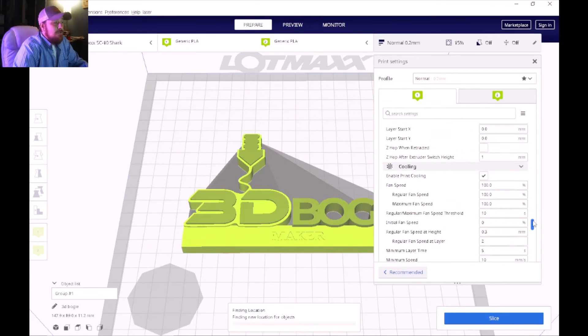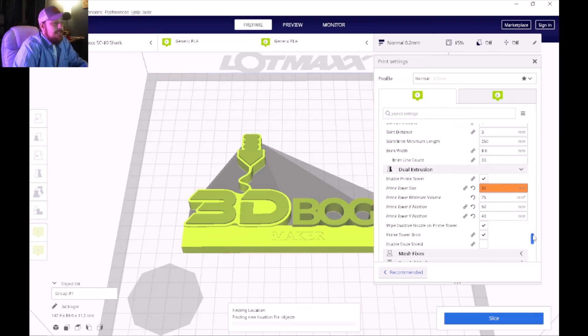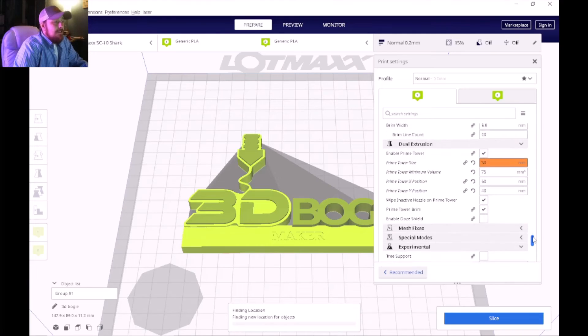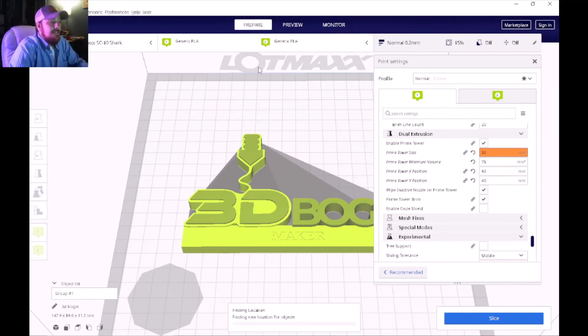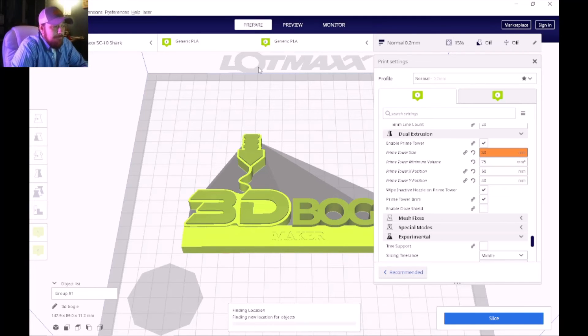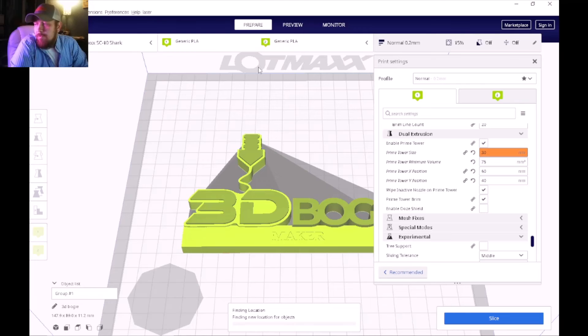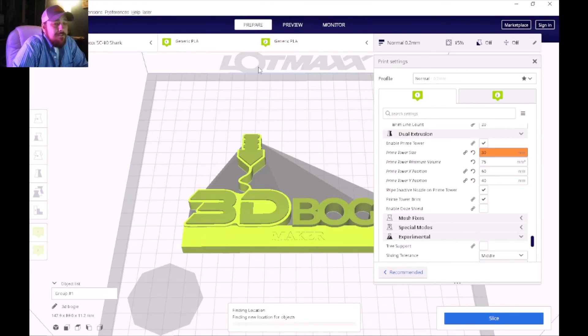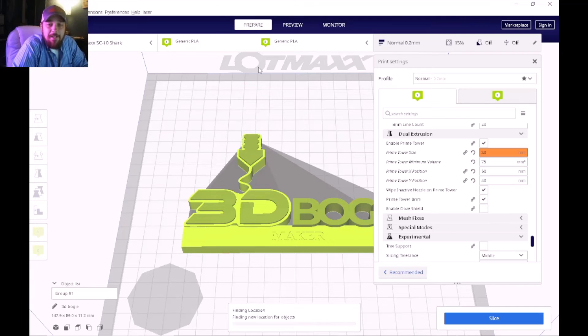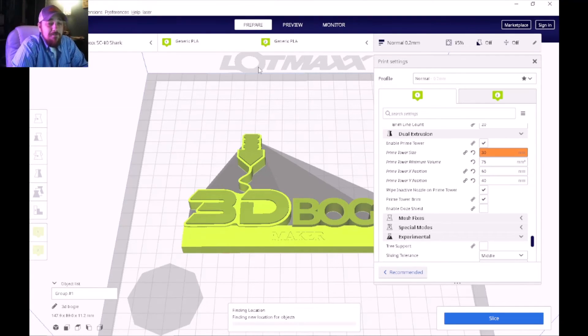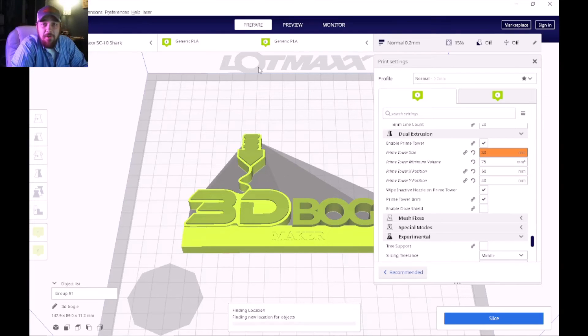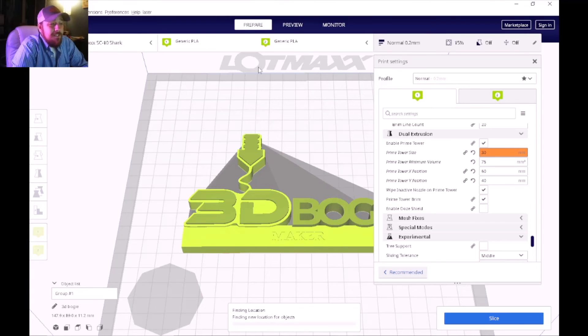Moving on, let's talk a little bit about the dual extrusion part of the settings in the slicing program. I did try a few prints prior to changing this and it seemed like it needed to prime a little bit more. That'll be based on the different colors that you're using. Obviously if you go from a lighter to a darker color it's going to take a little bit longer to prime the nozzle.